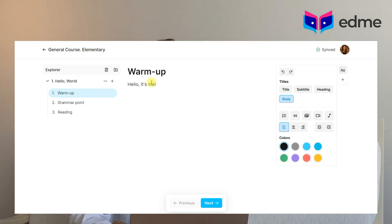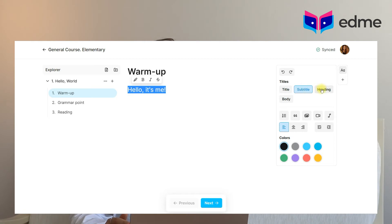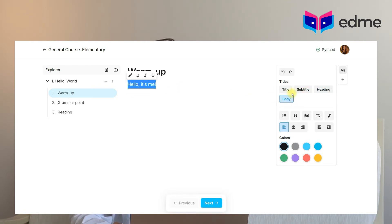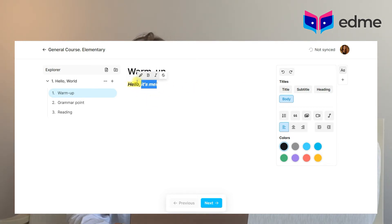To get started in the editor, you need to press New Lesson and then New Screen, give a name to the screen, and start creating and personalizing your lesson. After that, you can add any text to your screen using one of four sizes: title, subtitle, heading, or body. You can also make your text bold, italic, strikethrough, and highlighted. This will make your teaching material more comfortable to read.